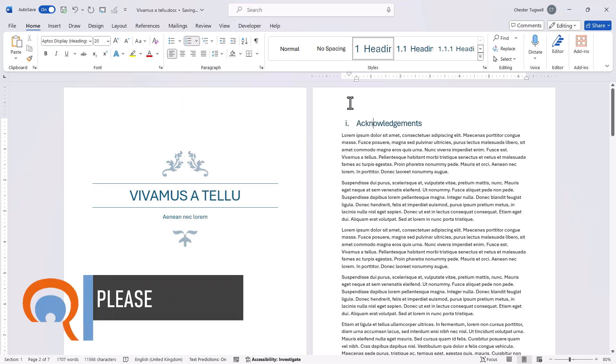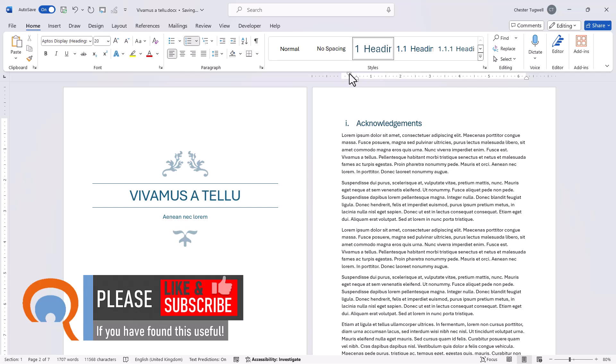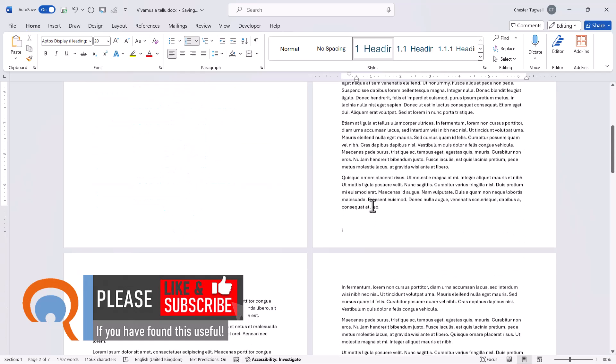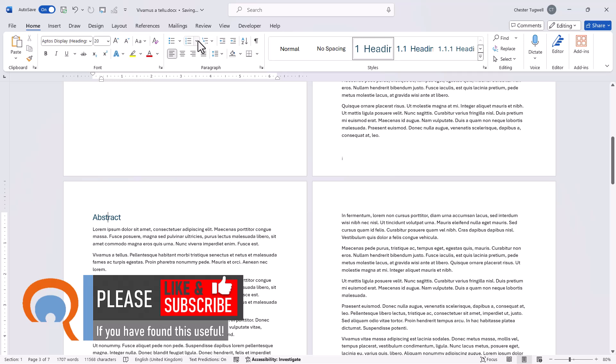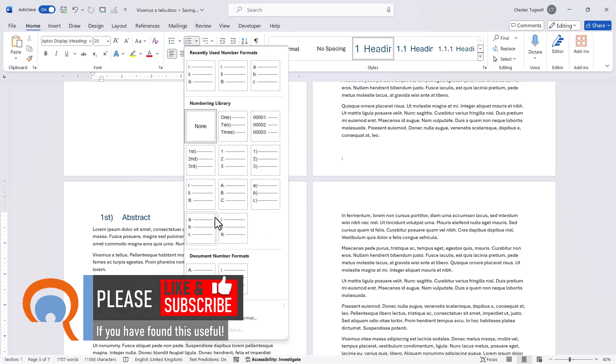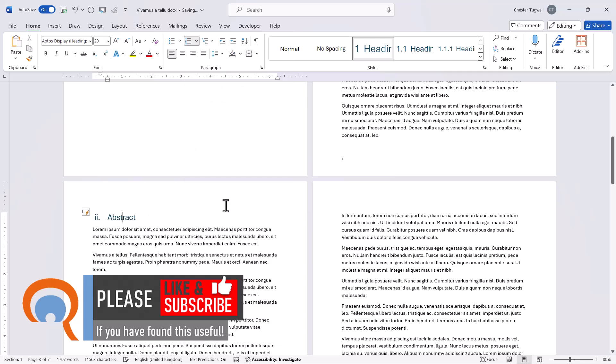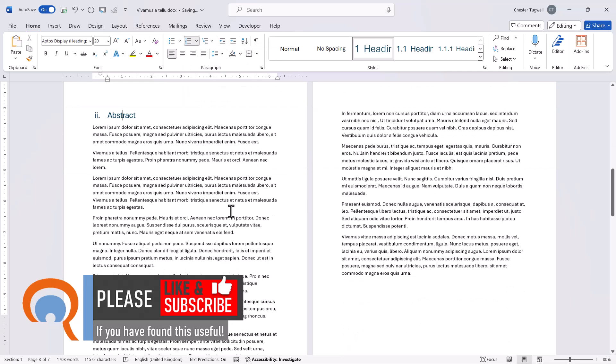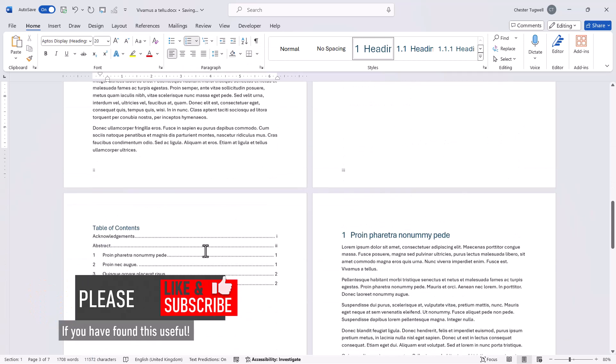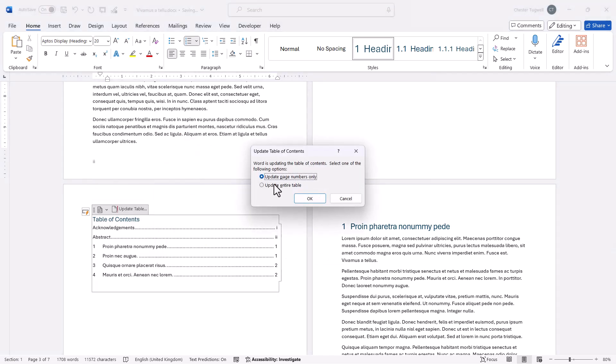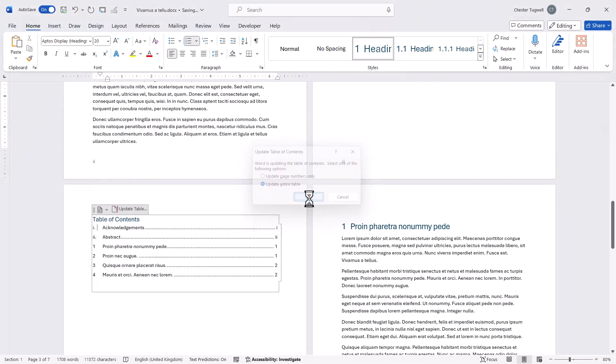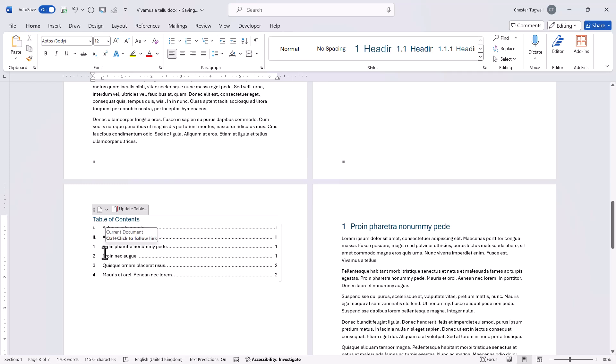Now if you don't like the indentation there you can just play around with the settings on the ruler. I'll leave it as it is and I'll apply the same numbering here. So then if I go down to my table of contents and update the field it includes that style of numbering.